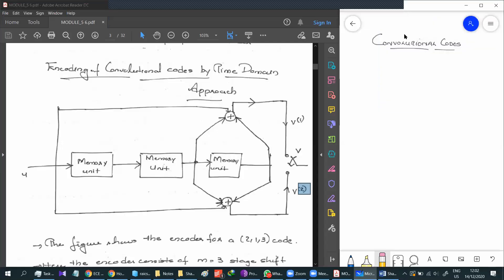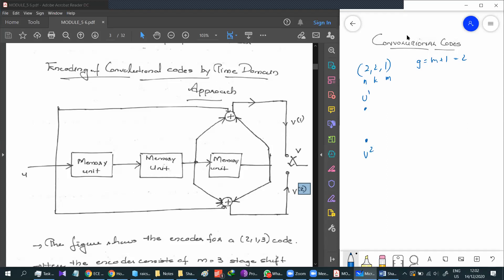Let's consider a Convolution Code 2, 2, 1. So we need to have two inputs, U1 and U2, and we will have two outputs V1 and V2. According to that, we have one flip-flop between each path — there is a path here and there is a path here.